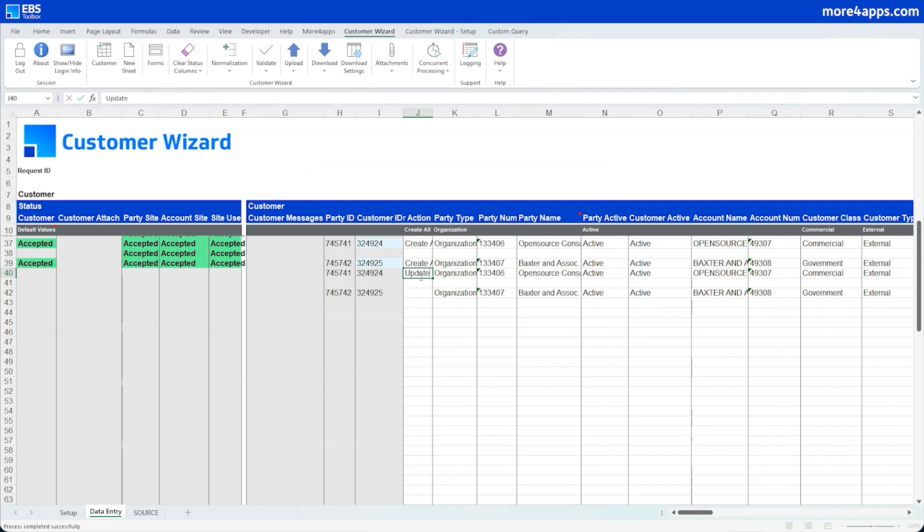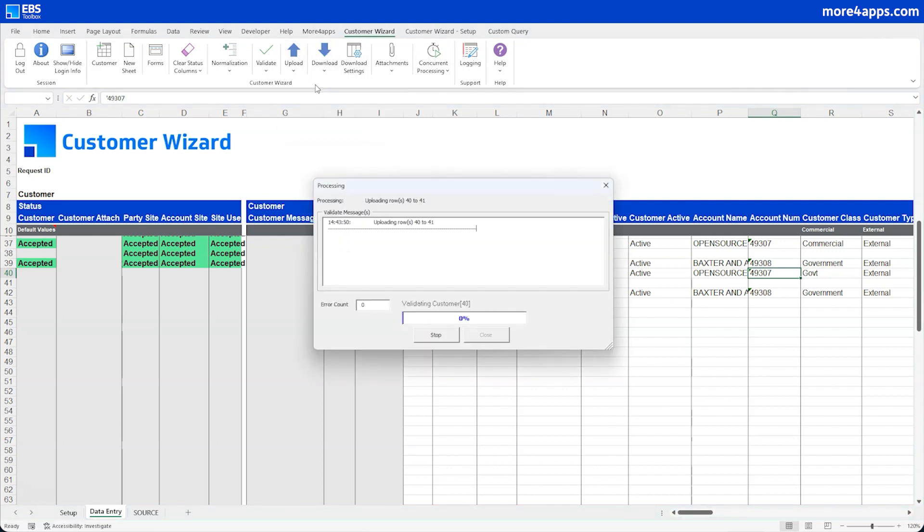You can update your data just as easily as you created it. Just change the values in the sheet and send them back to Oracle.